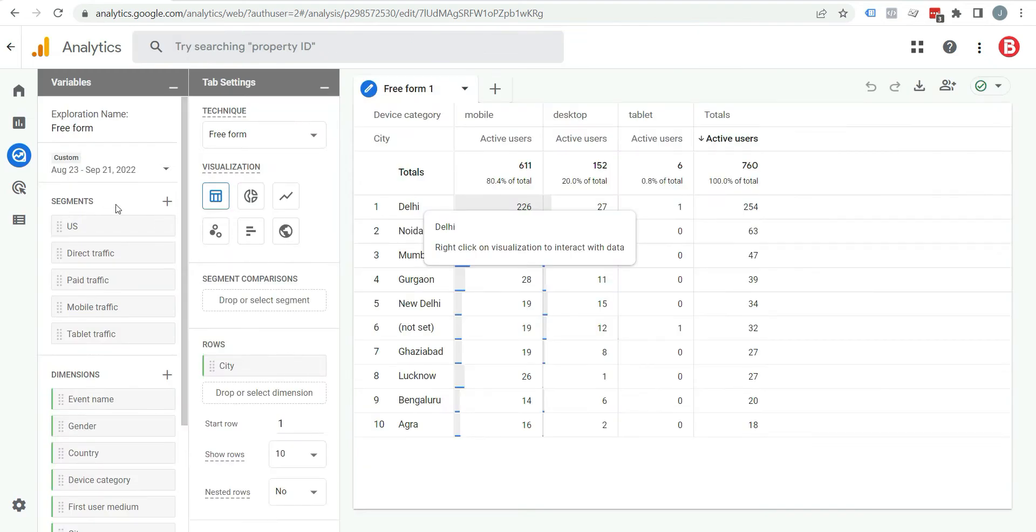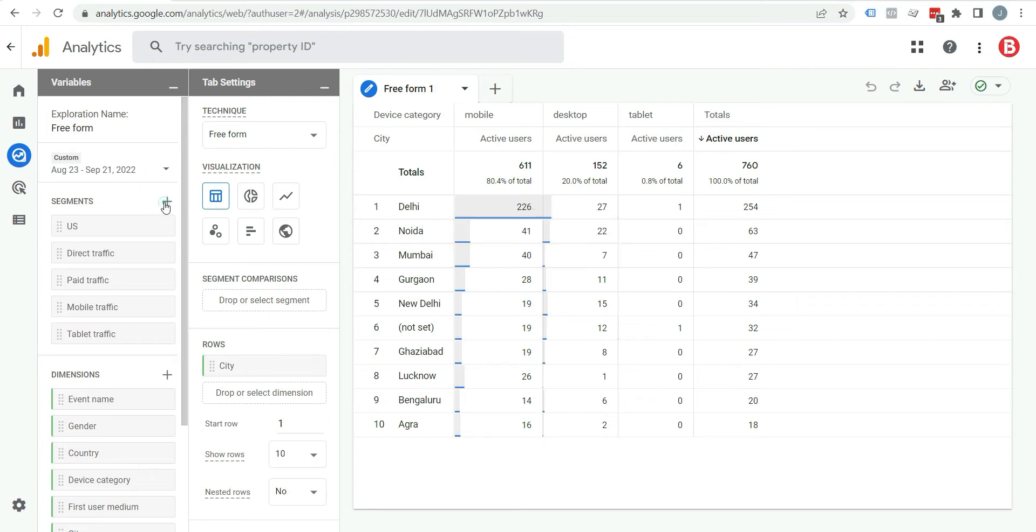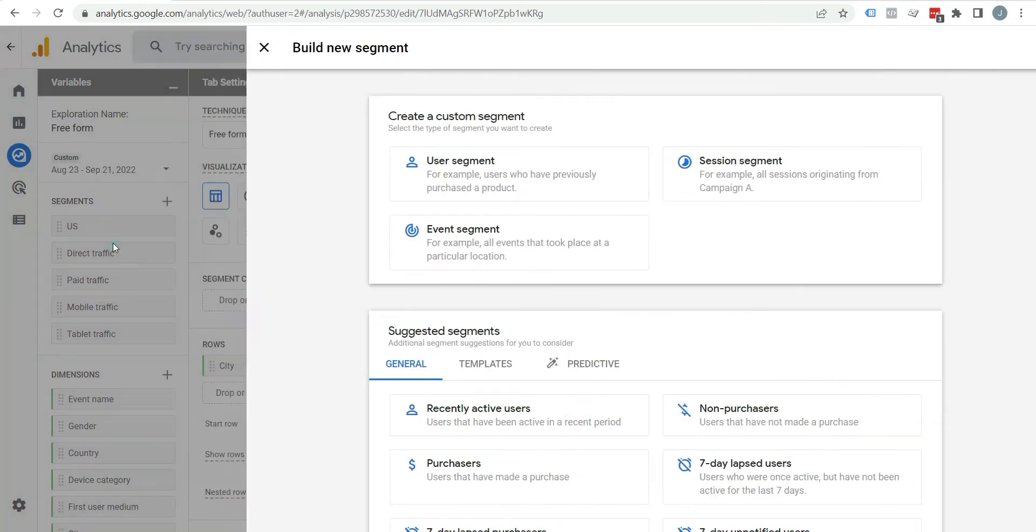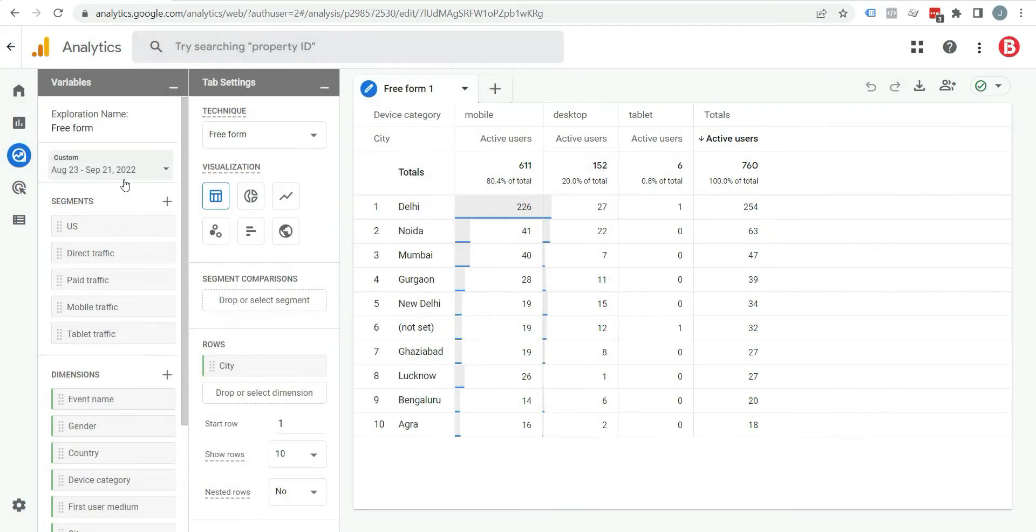Here you can see segment and there are some predefined segments already here. But you can dig deeper and find some more segments and you can also create your own segment by clicking on this plus icon. But before doing that, first of all, try to add one of these predefined segments.